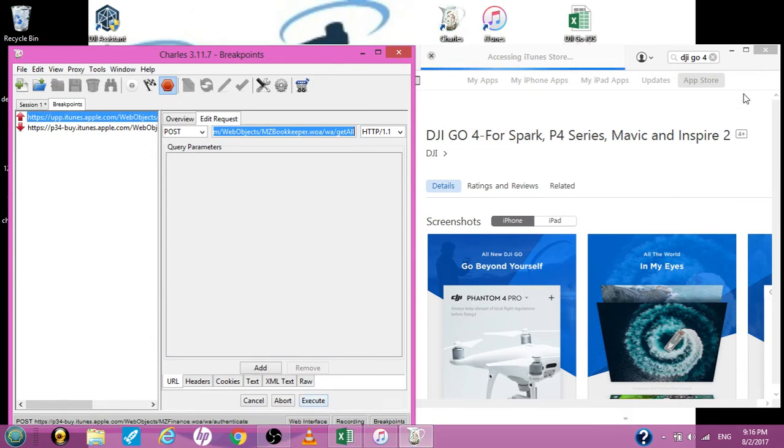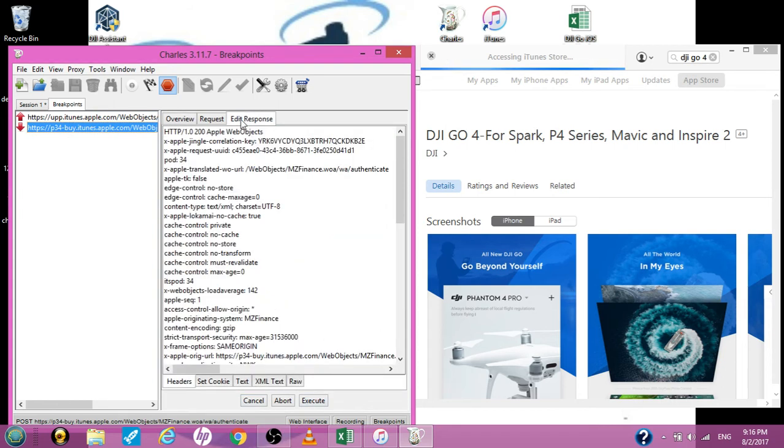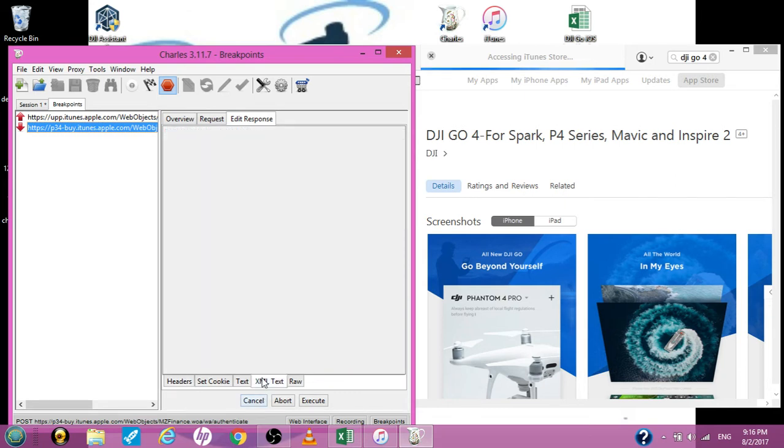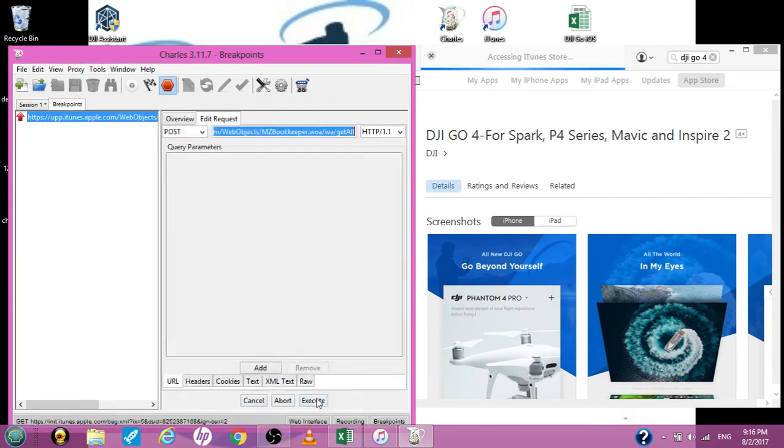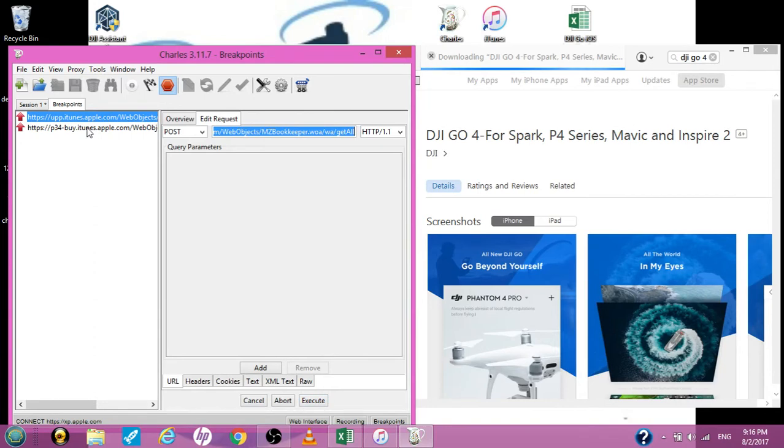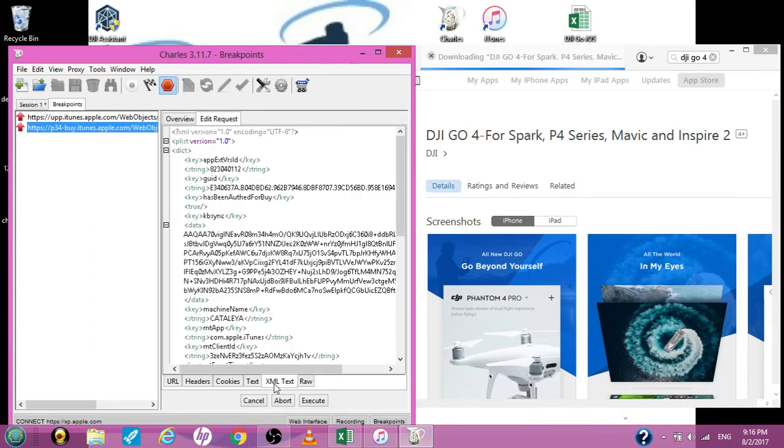Go into edit request and I'm going to hit execute. Still not doing anything. P34. And we're going to go back to the edit response. I forgot to do that on the XMLT. Make sure you're on that. Hit this again. Go back. Edit request. XMLT. There's the string of numbers. This is the string of numbers.